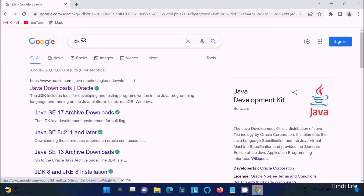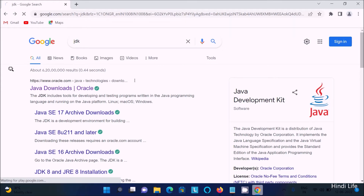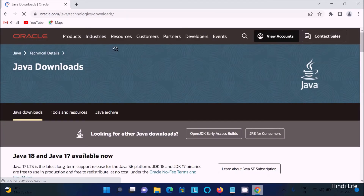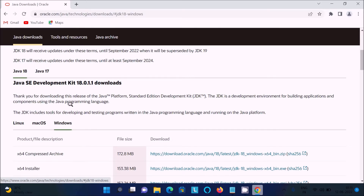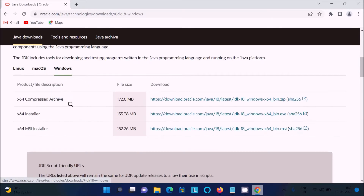In the Google search box, search for JDK and you will get the oracle.com site. Click on the Java oracle.com site, then scroll down — here you can see Java 17 and 18 versions are available. You need to select your operating system, so select Windows, then scroll down.